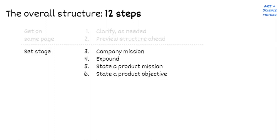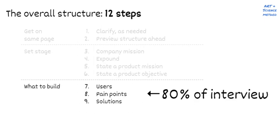Clarify as needed. Tell the interviewer the rough structure you're going to use. The second part is setting the stage. This part should take two to four minutes max and really grounds the interview with, why are we even talking about this? Here, you mention the company mission. Expound upon why the company mission may be related to the product we're talking about. Then state a product mission and state a product objective. Now we get into the core of the interview. The what to build section consists of three parts. Users, pain points of those users, and solutions to the pain point. These three core steps should take up about 80% of the interview as a rule of thumb.